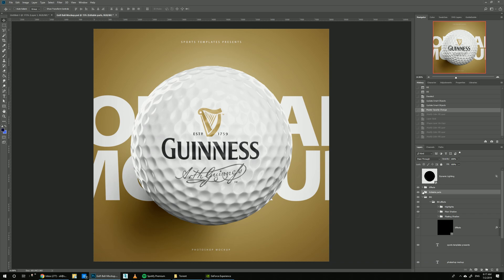You can get this template on sportstemplates.com. Stay tuned for more templates to come, and see you guys in the next one.